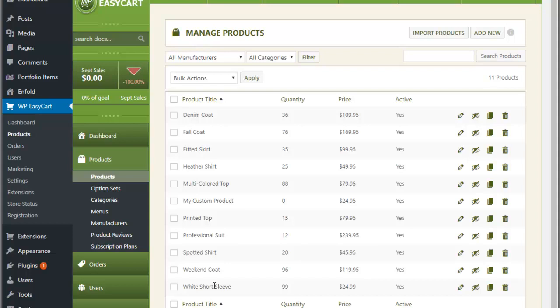The exporter and importer won't do everything — there are some features you'll just have to go into EasyCart to handle directly. There are complex things such as advanced option sets and file uploads for downloadable products. You can get a lot of basic information in through the importer, but it won't do everything, so realize some of those limitations.